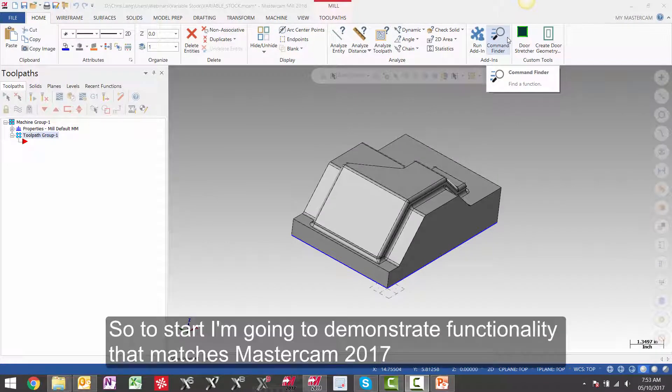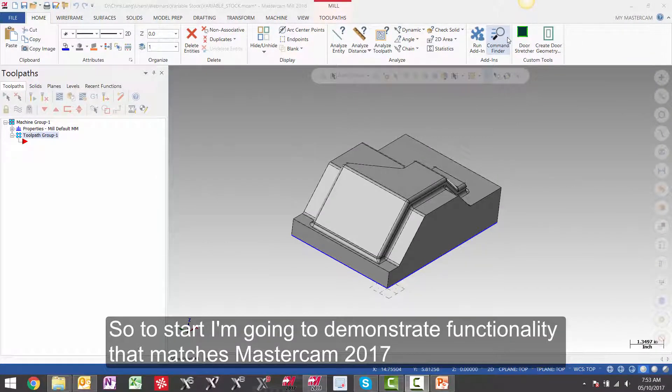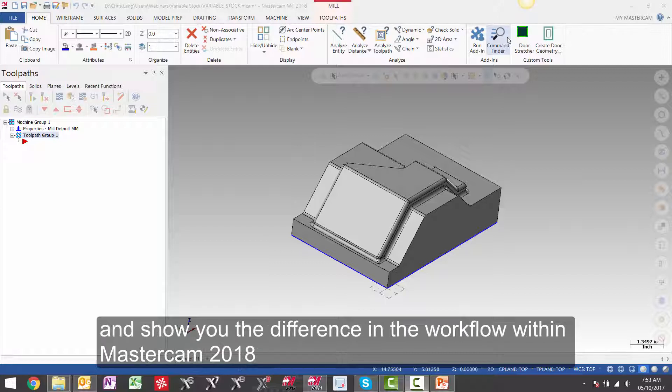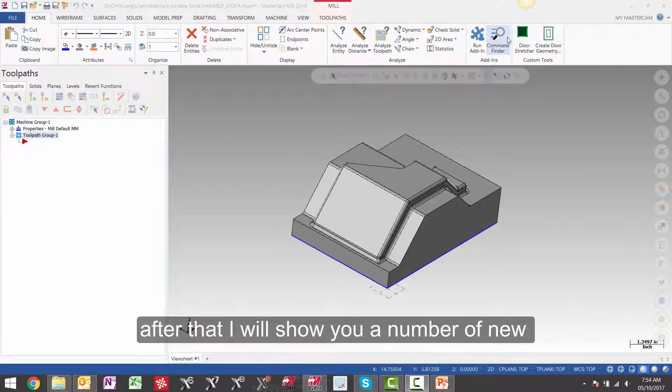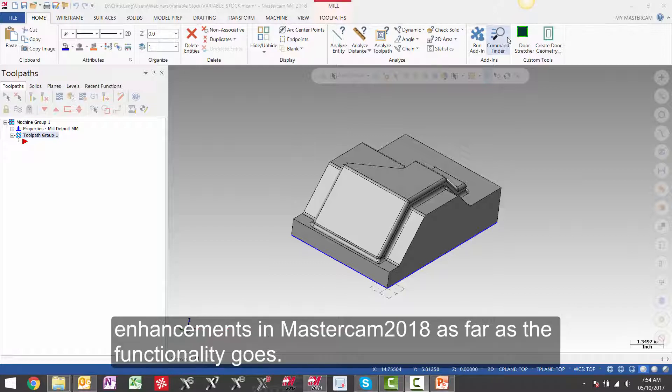To start I'm going to demonstrate functionality that matches Mastercam 2017 and show you the difference in the workflow within Mastercam 2018. After that I will show you a number of new enhancements in Mastercam 2018 as far as the functionality goes.